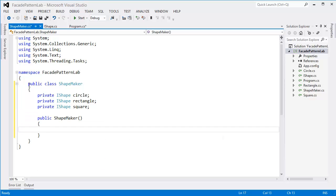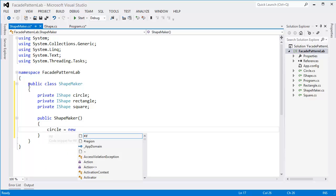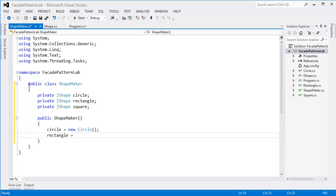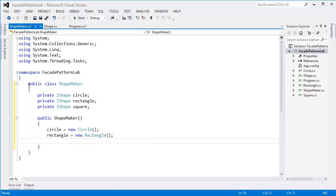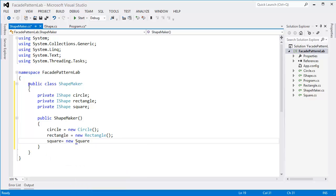In the constructor: circle equals new Circle, rectangle equals new Rectangle, square equals new Square.